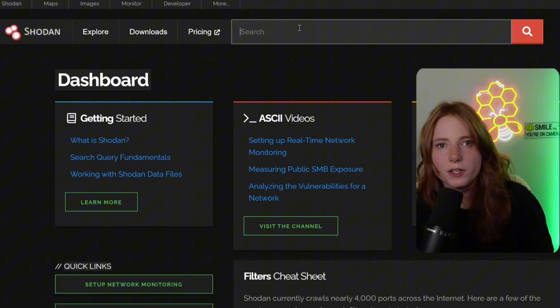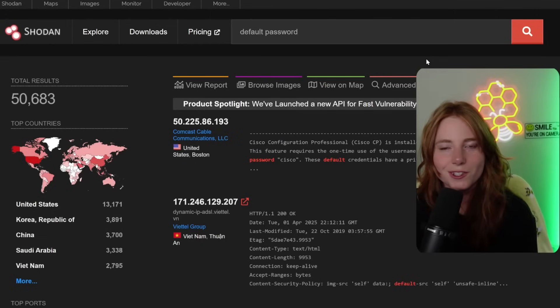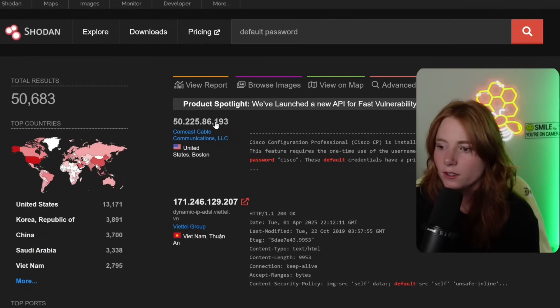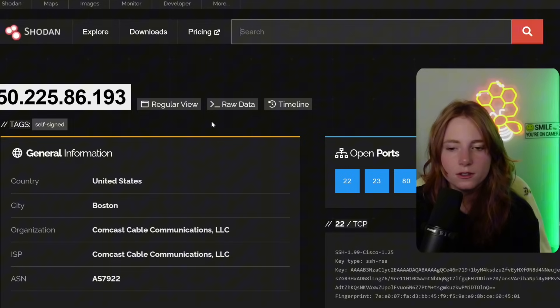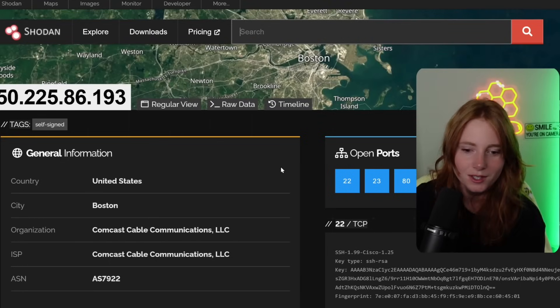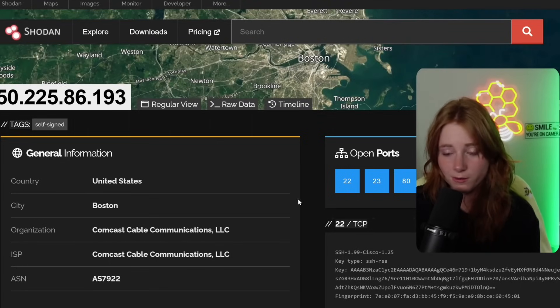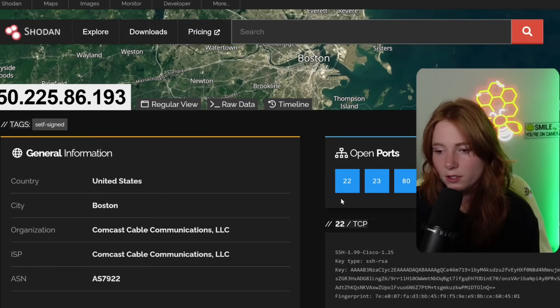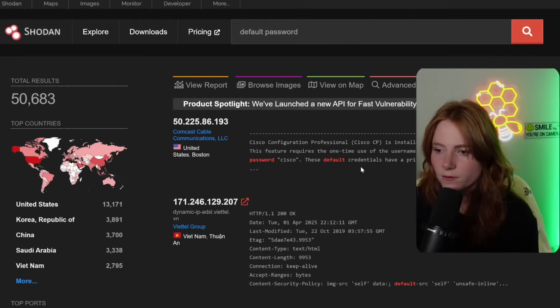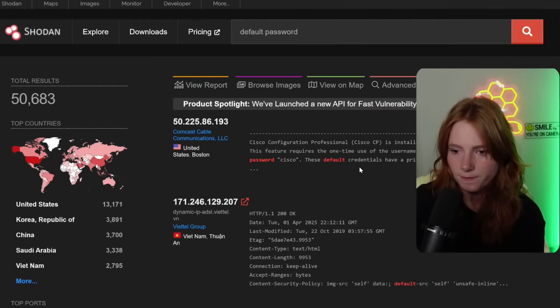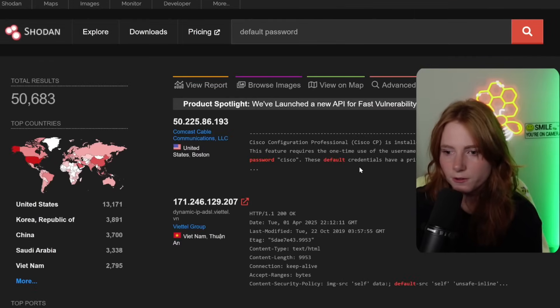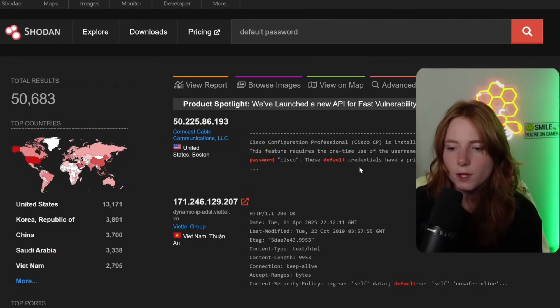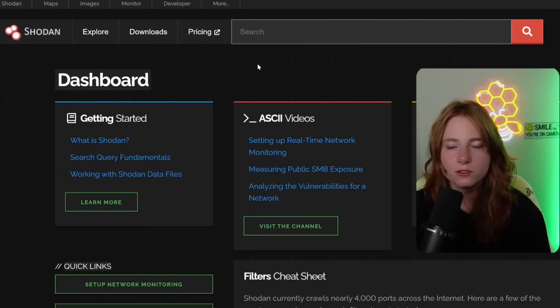Another one we can search for, default password. The big one. This one, Comcast, which we searched for before. Ports 22, 23, 80, 22. We know SSH. Okay. As you see right here, this feature requires a one-time use of username Cisco with the password Cisco. Change default credentials for the love of God. Thank you.